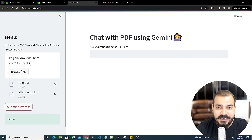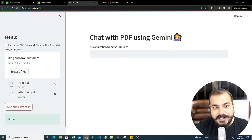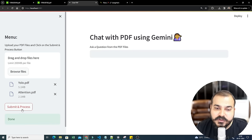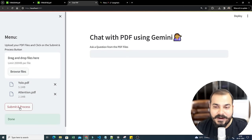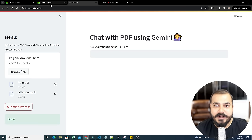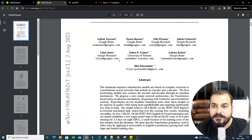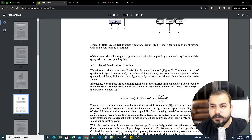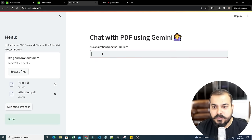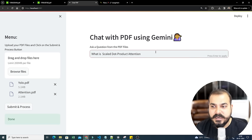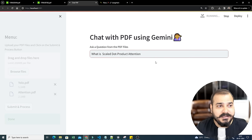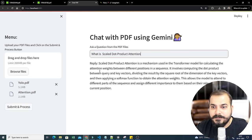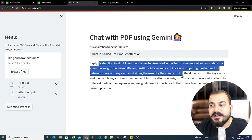This is one important functionality — we browse and upload files, and there's a 200 MB per file limit. You can upload any number of files. As soon as I click Submit and process, it gets converted into vectors. Now whatever question I ask about these PDFs I can retrieve answers. I uploaded two PDFs, one is 'Attention Is All You Need'. Let's ask: 'What is scaled dot product attention?' It's running, and here you can see the response: scaled dot product attention is a mechanism used in the transformer model for calculating attention weights between different positions in a sequence.